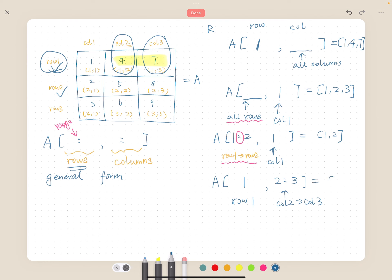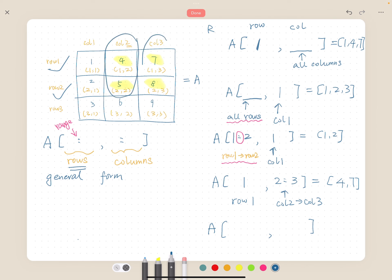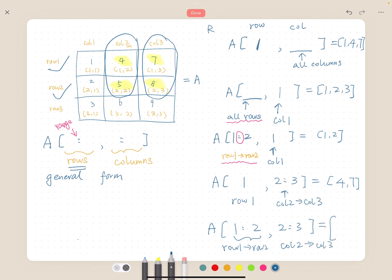In R, it will give us four and seven. What if we want four, five, seven, eight? Let's write it down: a square bracket, comma. Now our data is in two rows and two columns — row one and row two, column two and column three. On the left-hand side of the comma we write one colon two, meaning row one to row two. On the right-hand side we write two colon three, indicating column two to column three, and it will give us the matrix four, five, seven, eight.